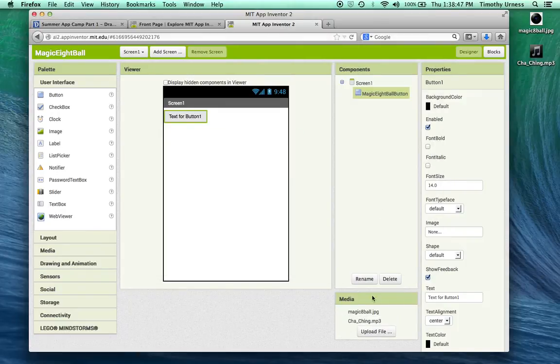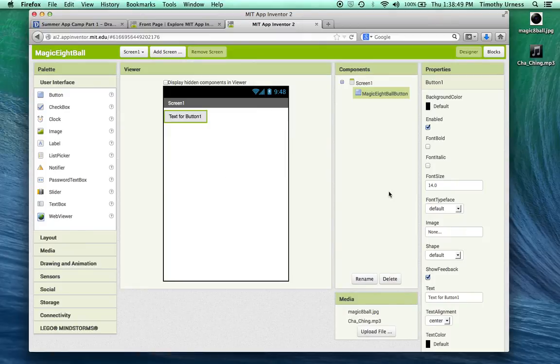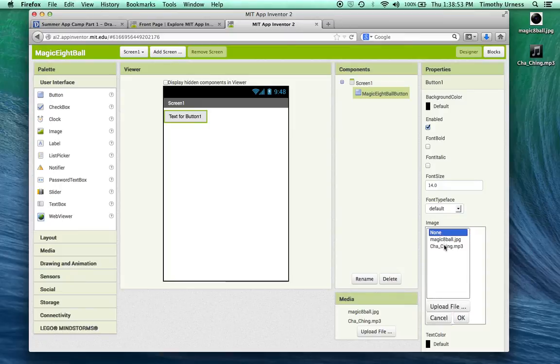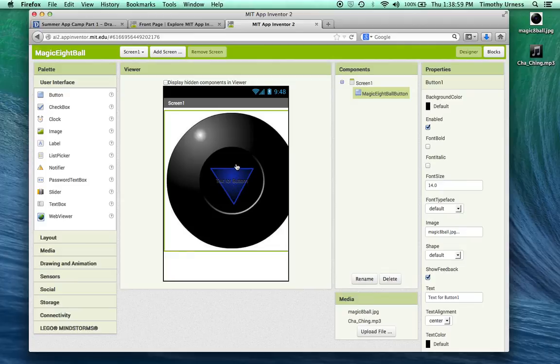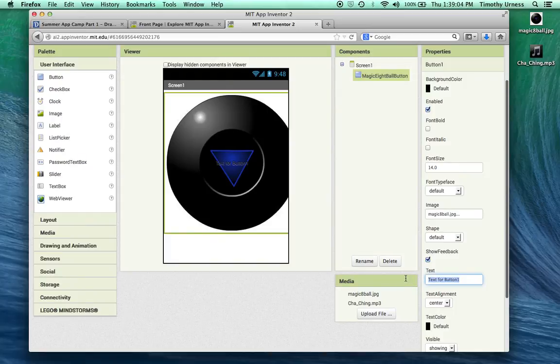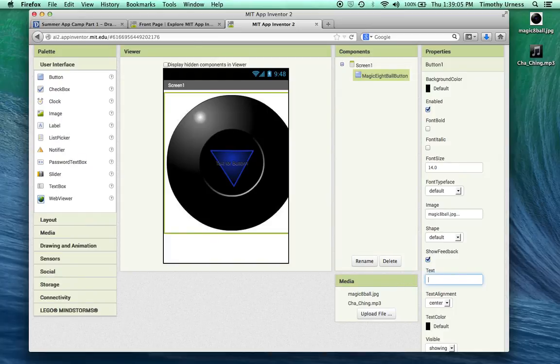I have those media files available to me. From my Magic 8-Ball Button, I'll change the image to be that Magic 8-Ball.jpg. It's a little bit big for this screen but I think on the phone it'll be just fine. I'm going to delete that text for the button.